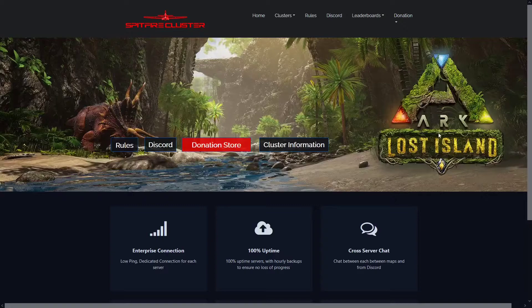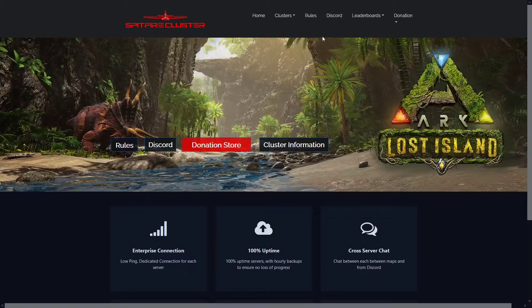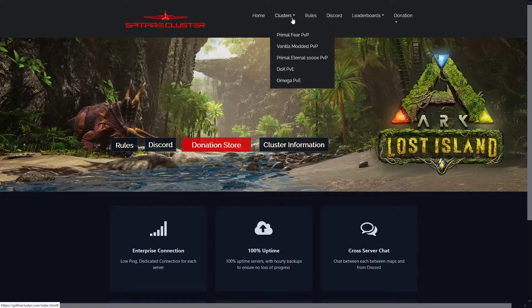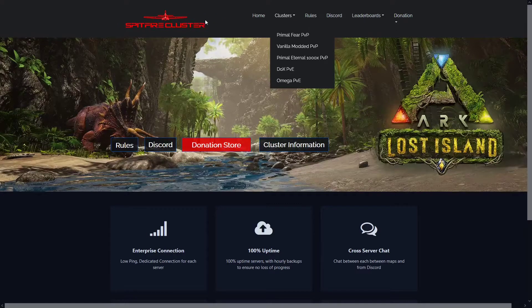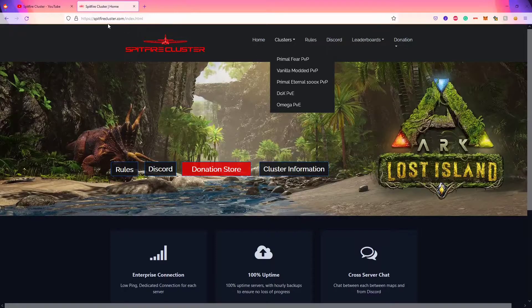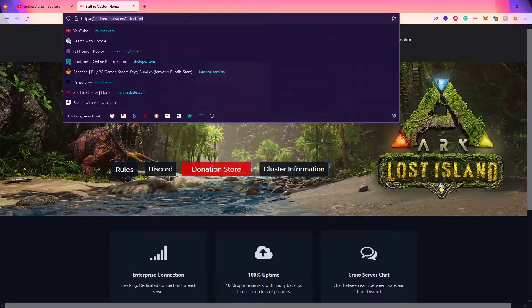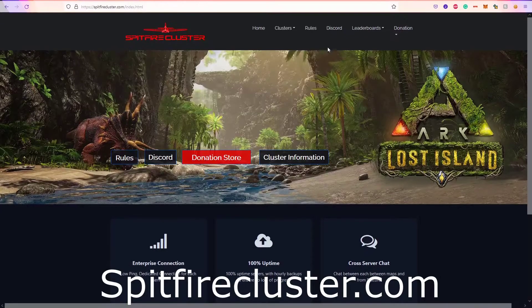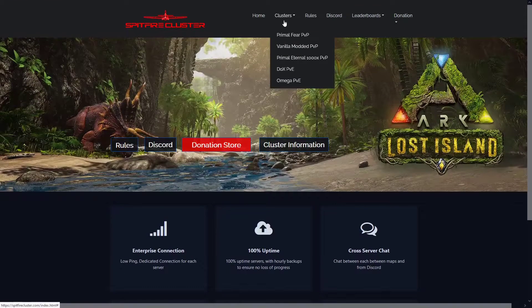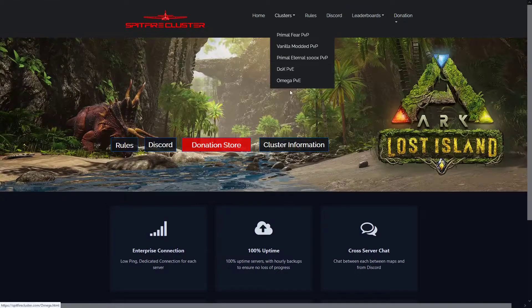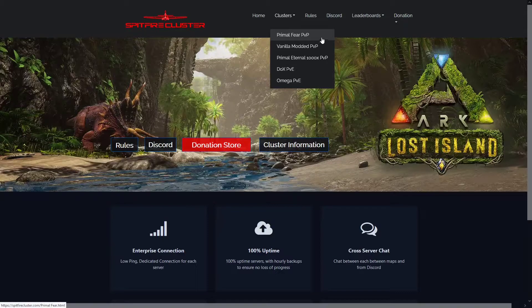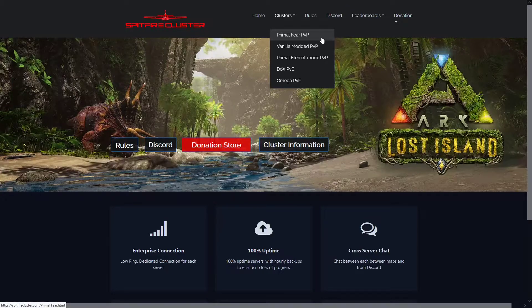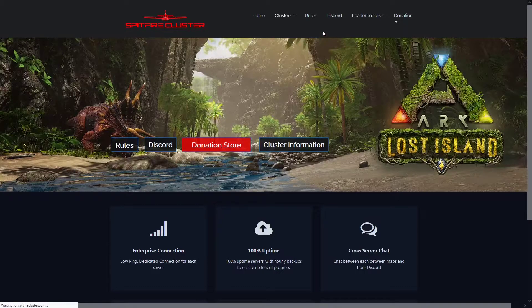So, one way you can fix that is if you go to our official website which is here, and then you go to clusters and then the cluster you're playing on. So for example, if I was playing on Promo Fear...